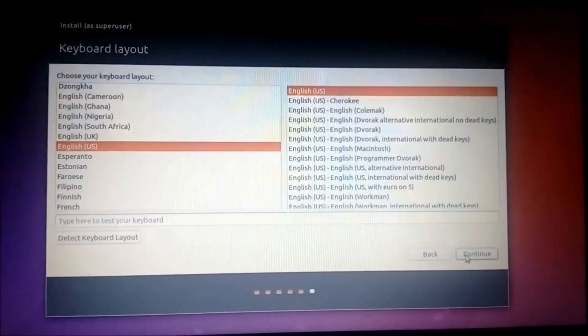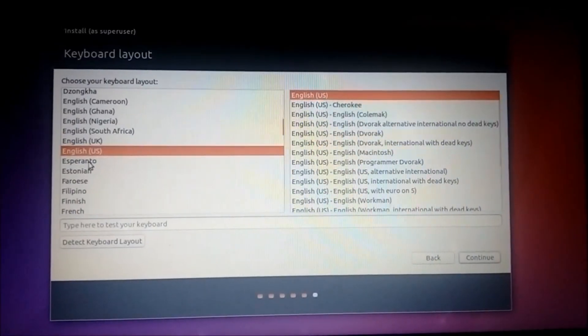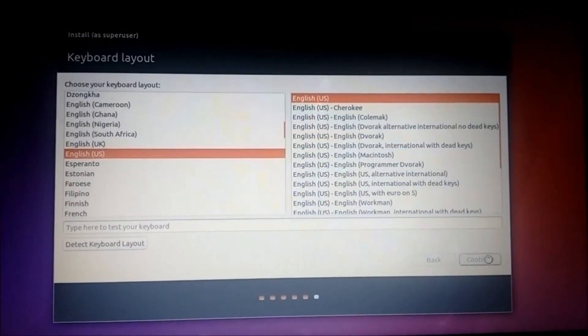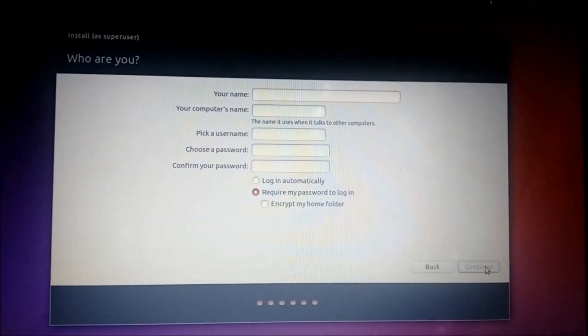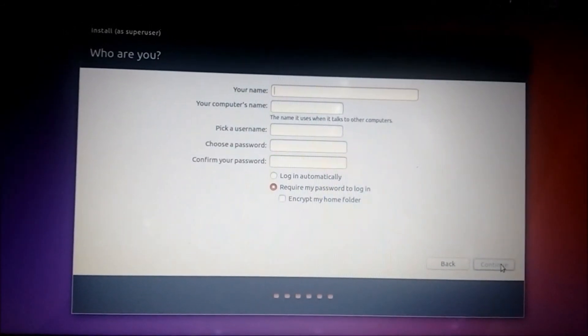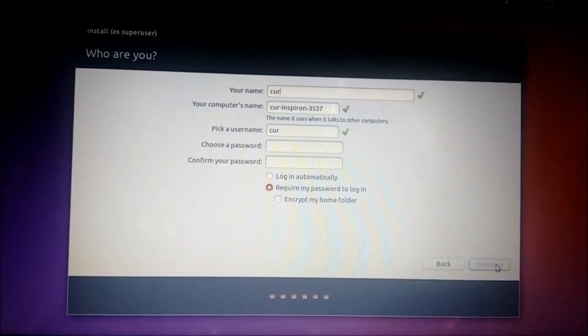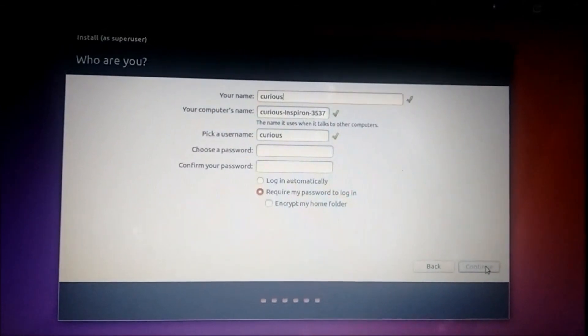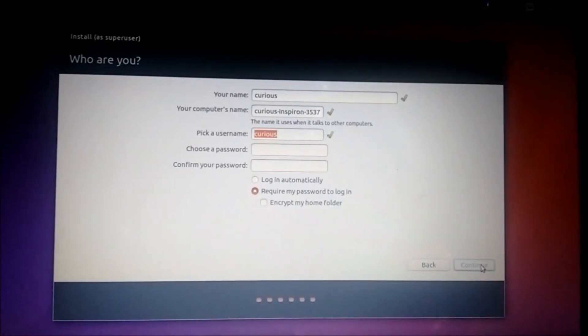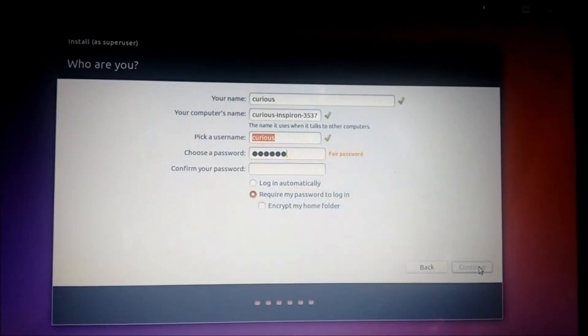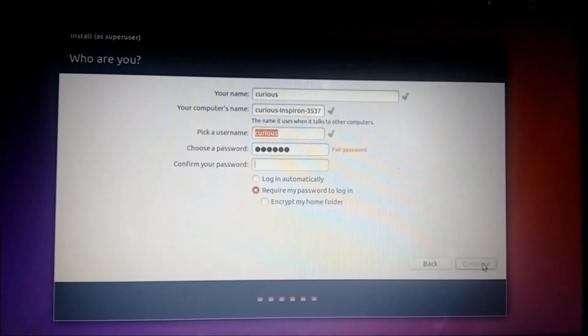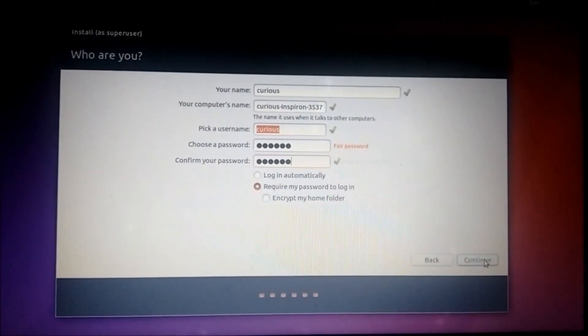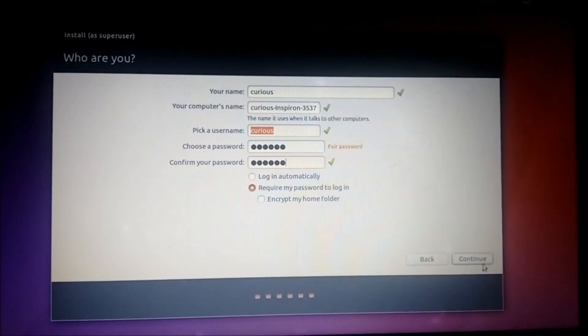Select the keyboard. I will select English US, continue. Give some name. Give some password. Click continue.